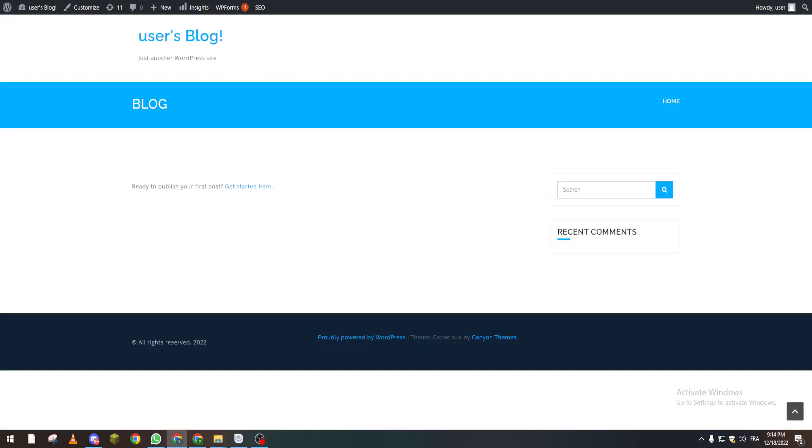like that. So hey guys, that's how you can actually deactivate a theme in WordPress. Thank you guys for watching and see you in the next tutorial. Bye bye!